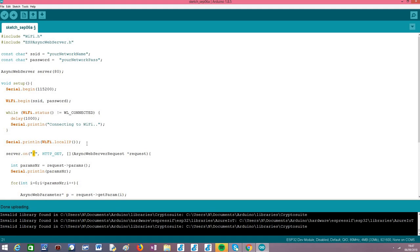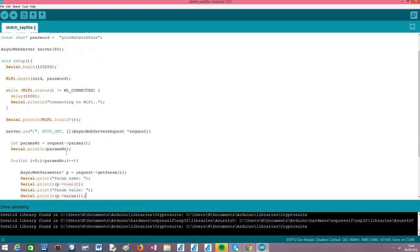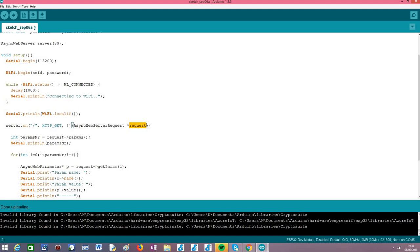From this point onward, we configure a route on the server. In this case, it will be the index route — just a slash with no endpoint name. We are going to listen only to HTTP GET requests, which is why we use this constant. We pass a handling function that will be executed whenever a request is made to this route. The framework is responsible for passing a pointer to the request object that we can use in our handling function to return a response to the client.